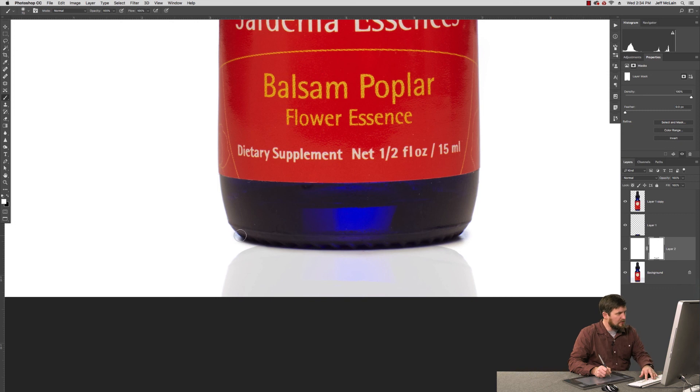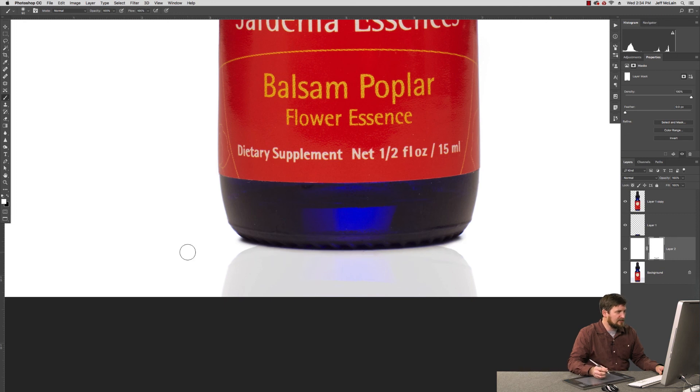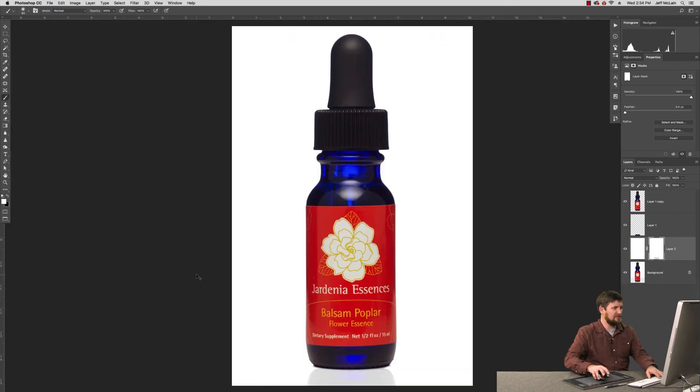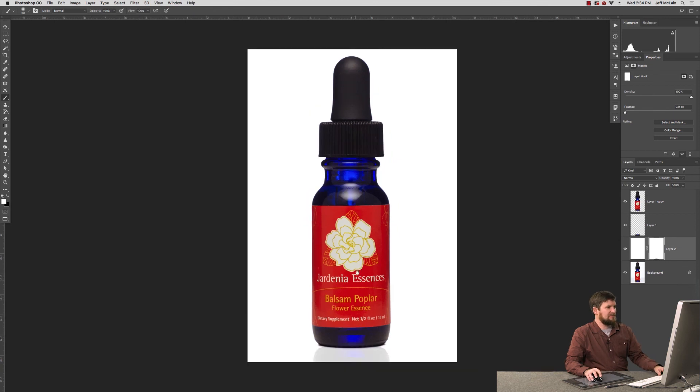And then areas where it's a little weird, I can paint that back out like so. Just so that it provides a little bit of a grounding of the object on the surface itself. And there you have it.